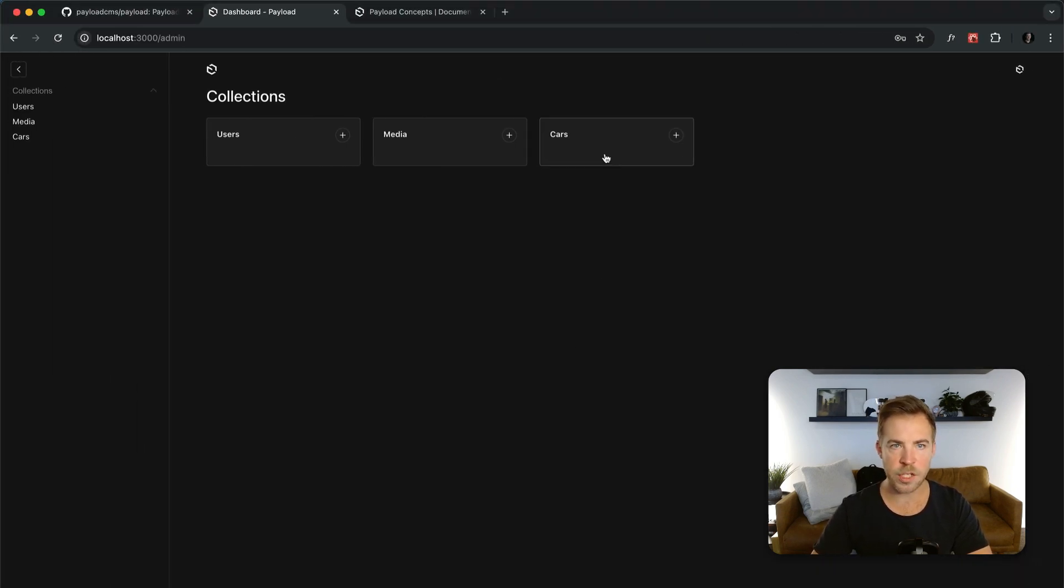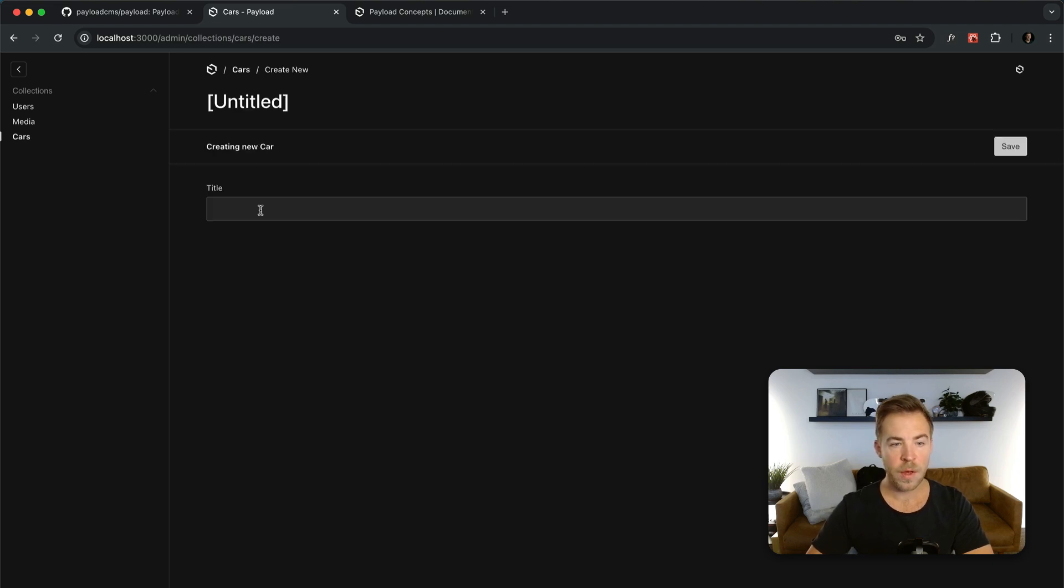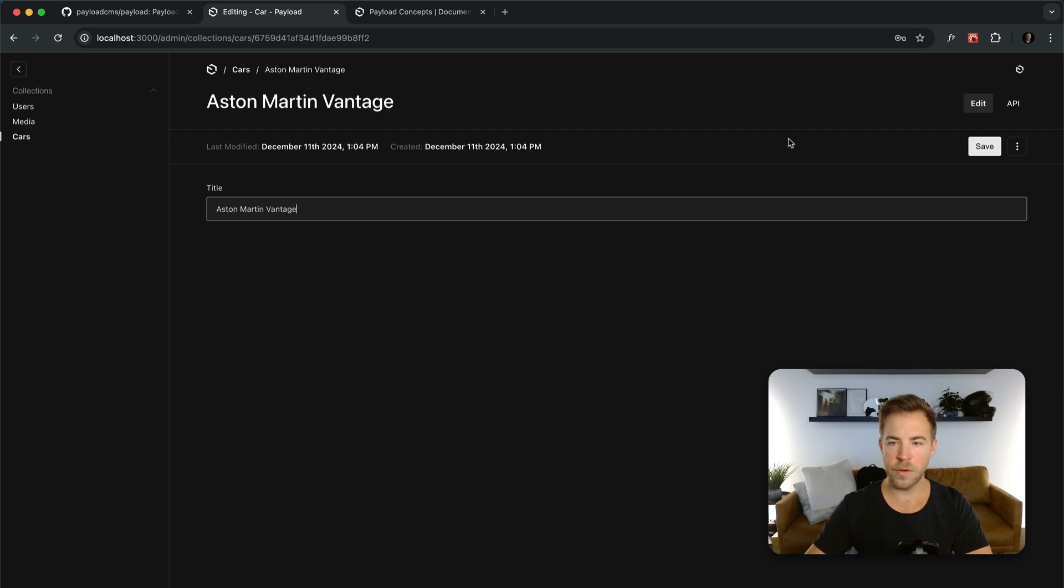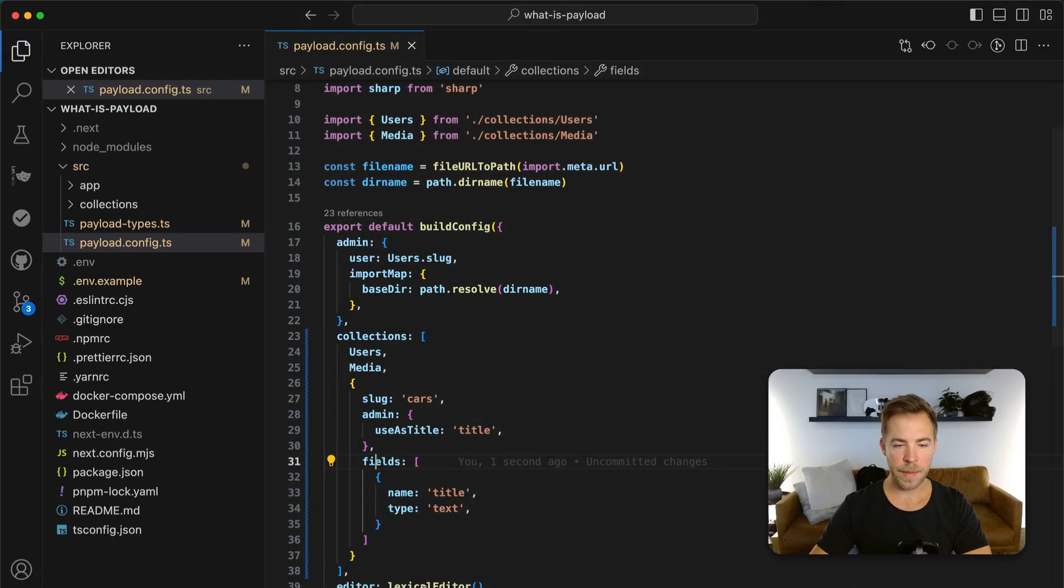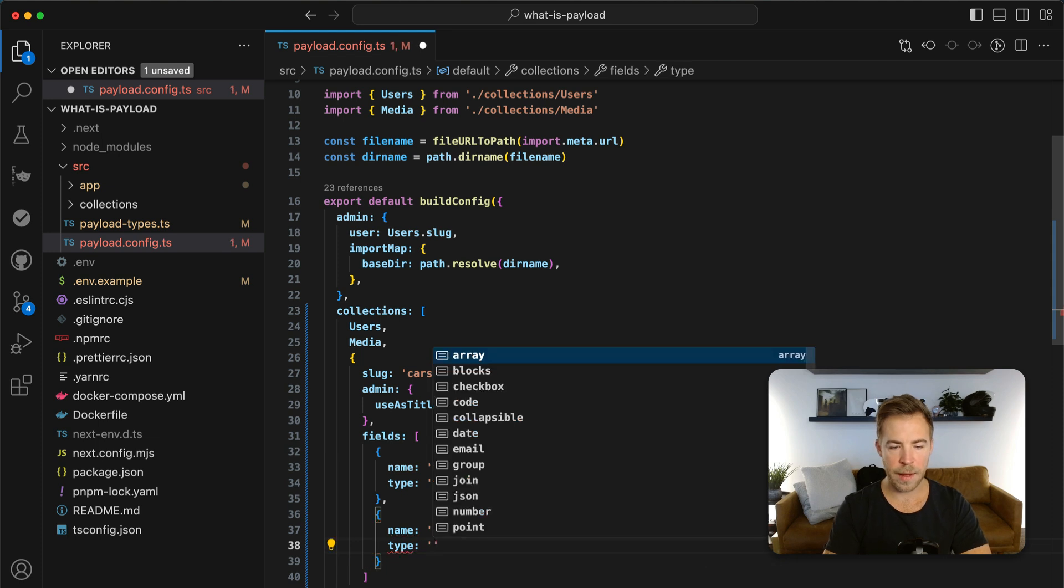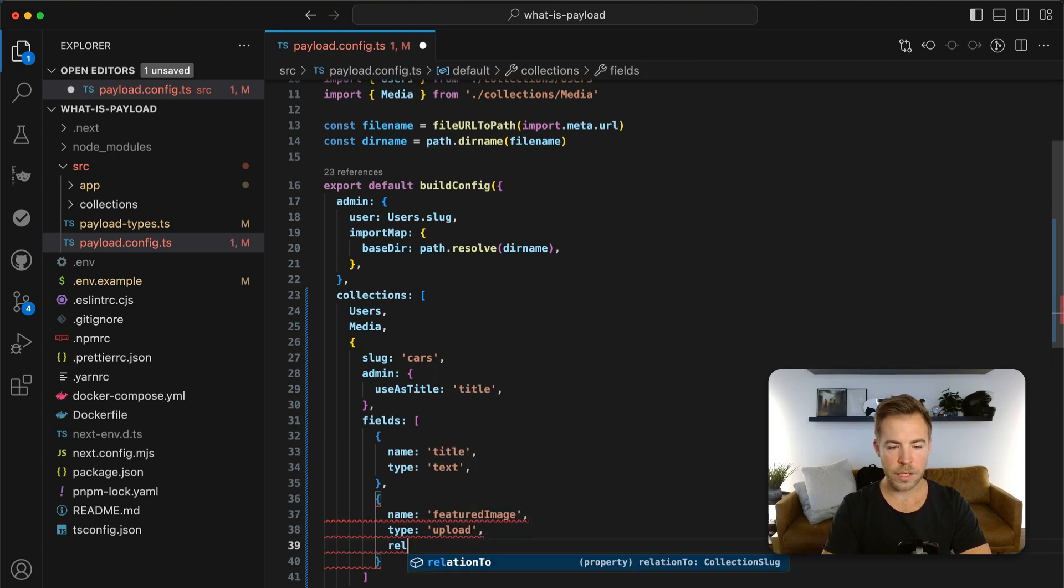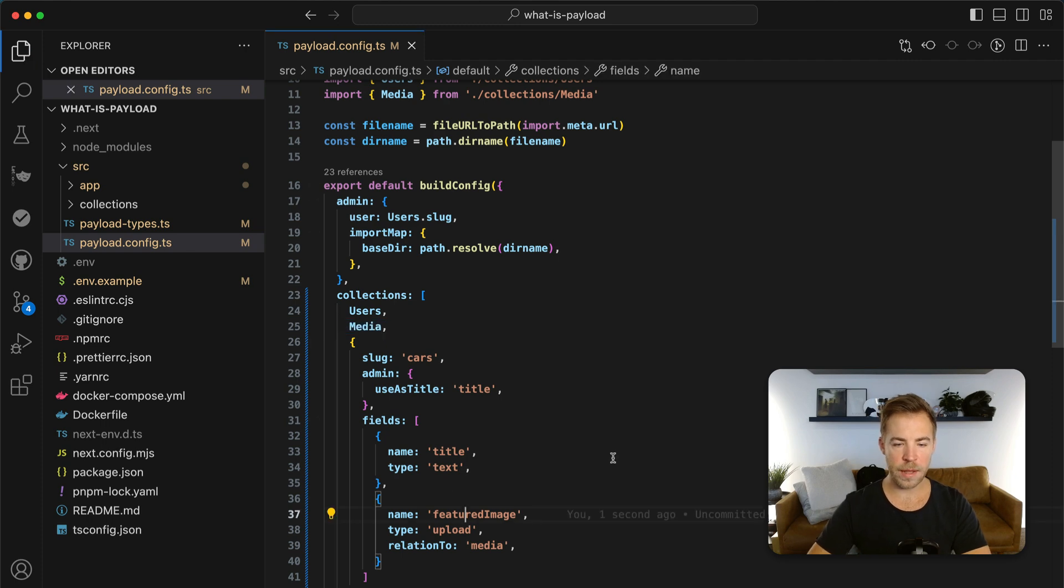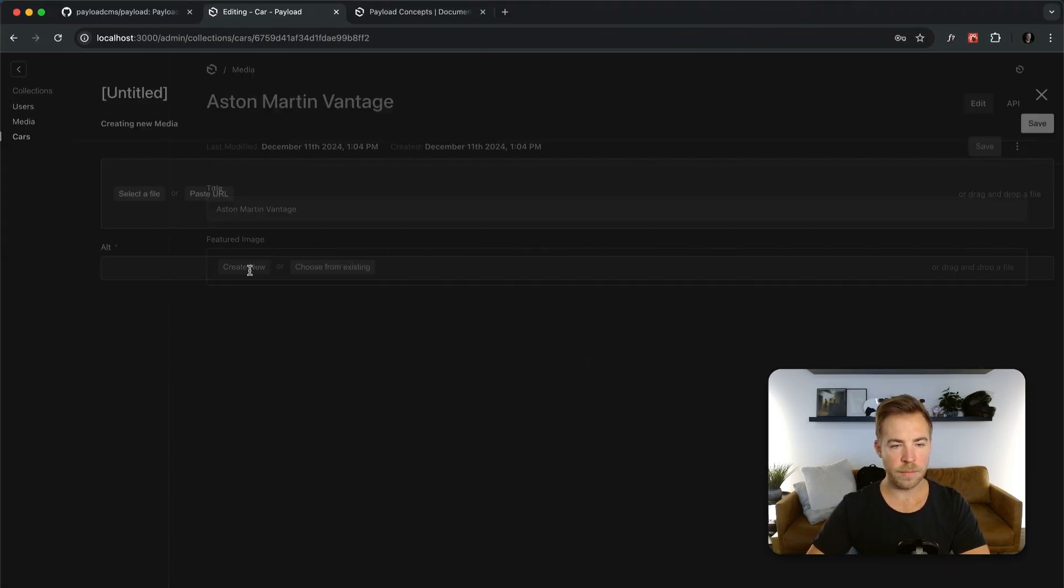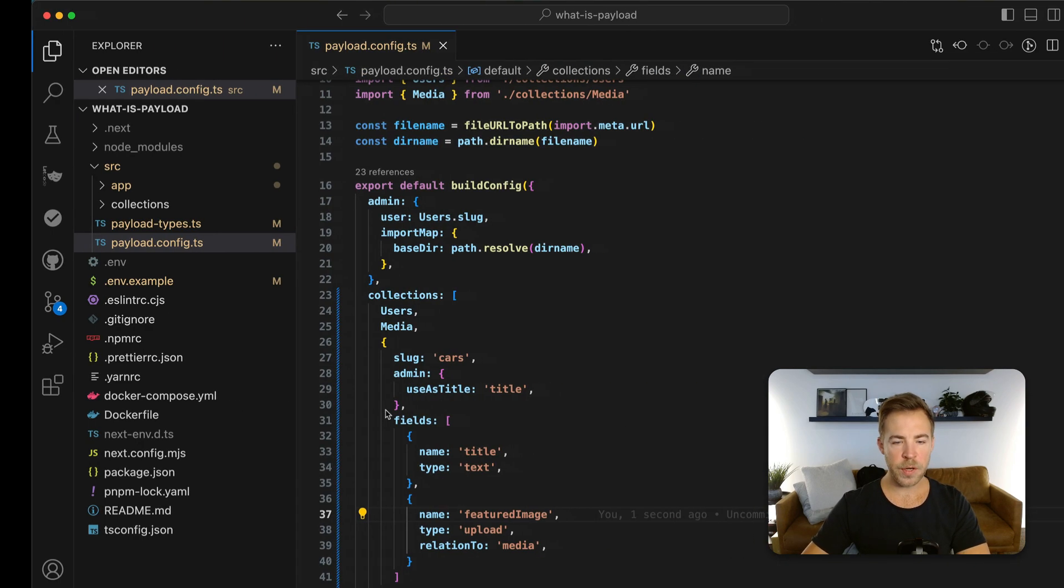We use Next.js HMR to instantly reload changes on the back end and the front end. But I can just start creating cars. Let's say Aston Martin Vantage. Cool. That's a nice car. But right there. And then if I wanted to add a new field for like name is featured image and type is upload and then relation to is the media collection which we already have here, then that's going to give me an upload field. And I can go and create a new image, choose from existing images, whatever I want to do. But this is pretty simple.